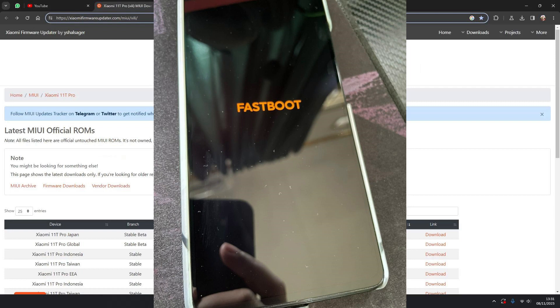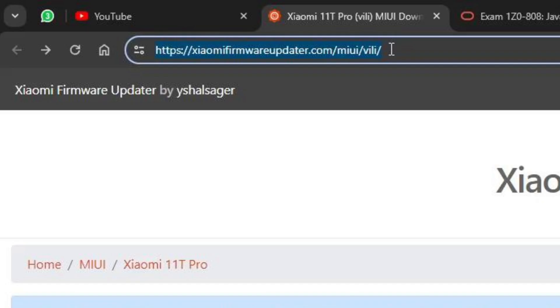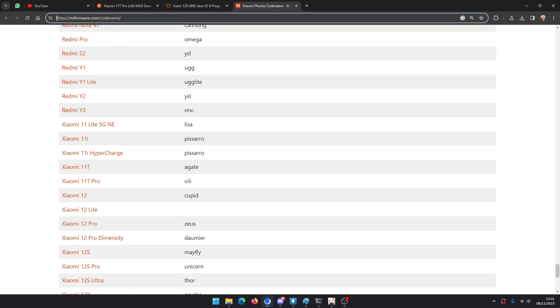You can go to this website, Xiaomi firmware updater.com slash MIUI slash your phone code name. My phone code name is Pili, so this is the Xiaomi 11T Pro.